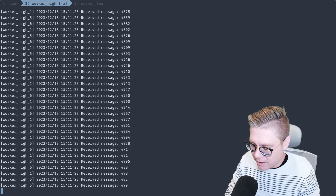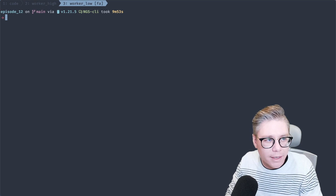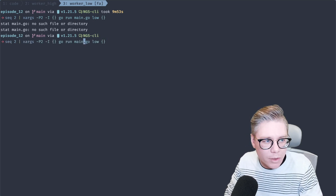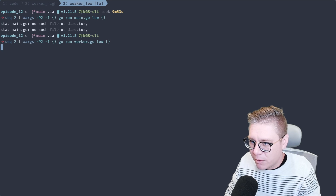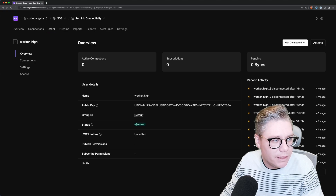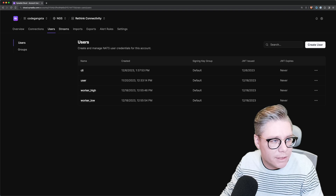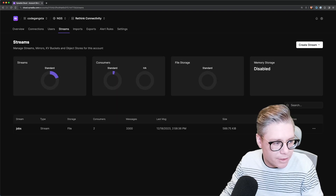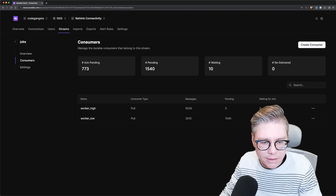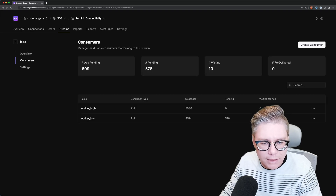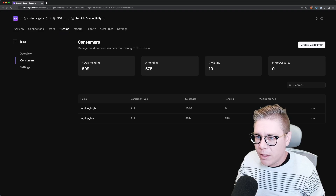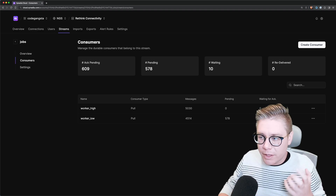You can also see there are some messages that failed to deliver and got re-delivered, which is great. Let's go ahead and do the same thing with our worker low — this time we're just going to use two workers. It's going to crunch through it a bit slower. When I go over to Synadia Cloud, I can see my job stream — it has 3,300 messages right now, two consumers. Worker high has processed all of its messages and worker low is still going through. It's almost done. That's an example of a low priority and a high priority queue working together.